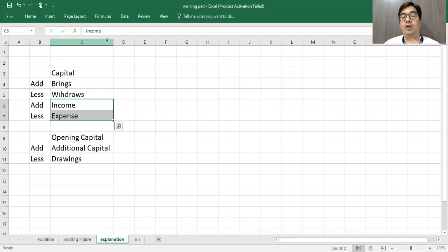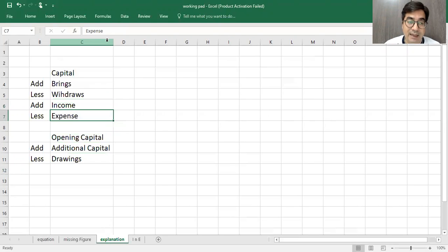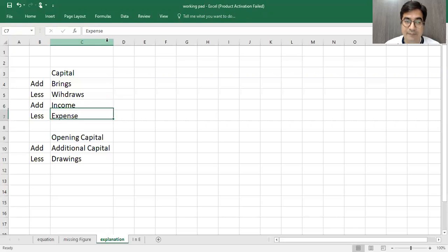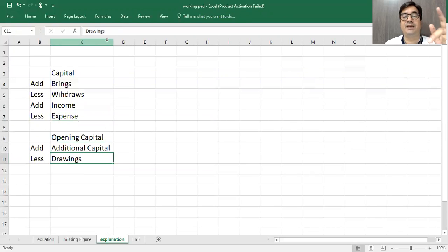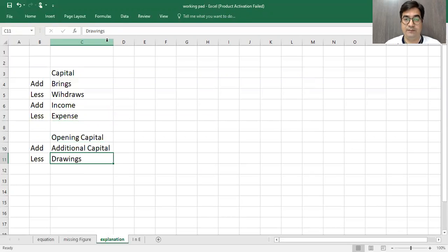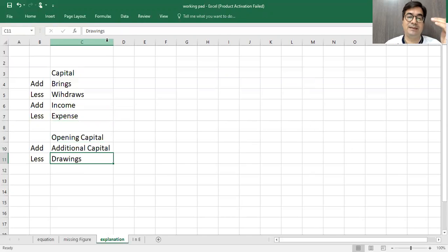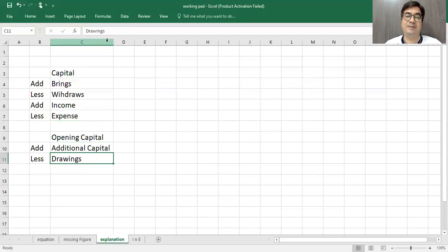Profit and loss will be here plus minus. So the income and expense which I will be plus, eventually income and expense plus is profit or loss. If income is less than the expense, then it is loss. If income is more than the expense, then it is profit.